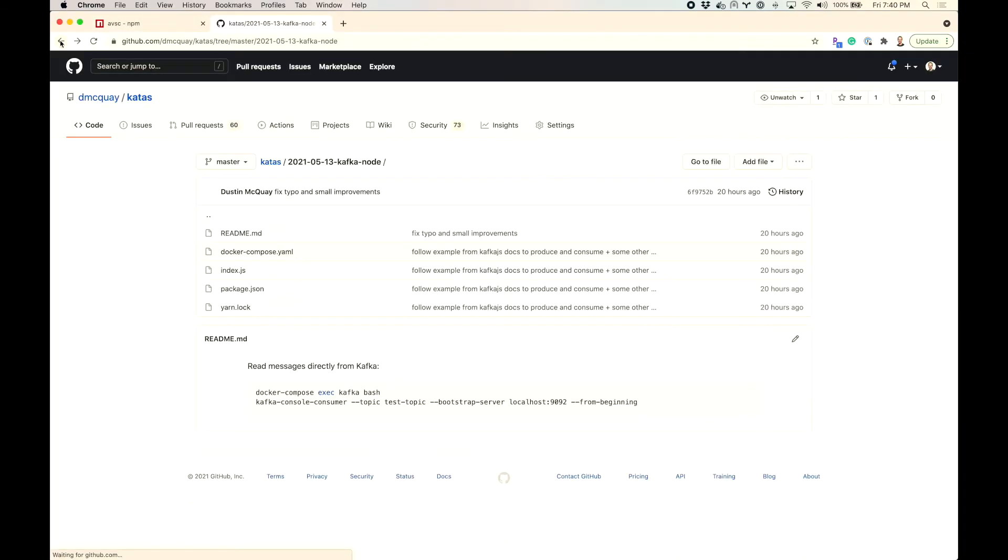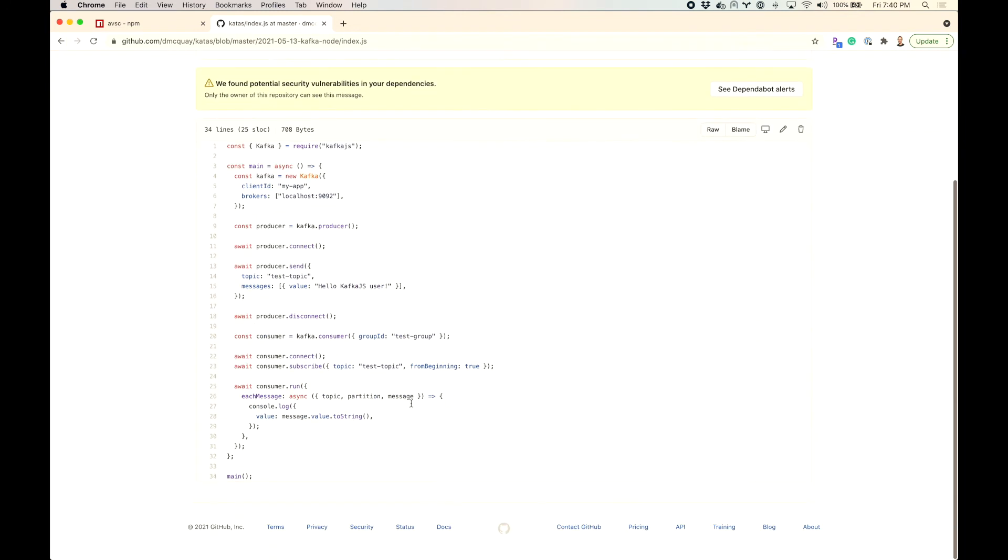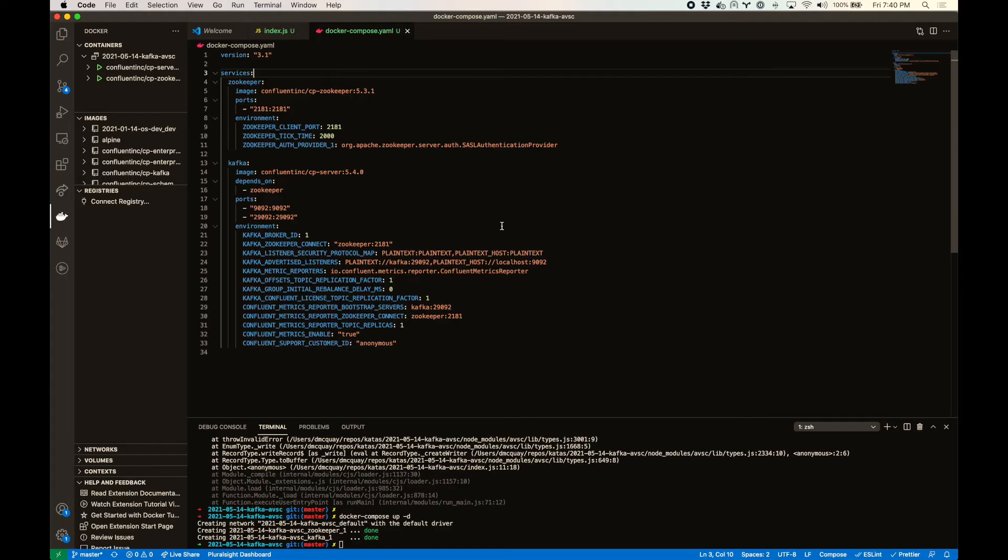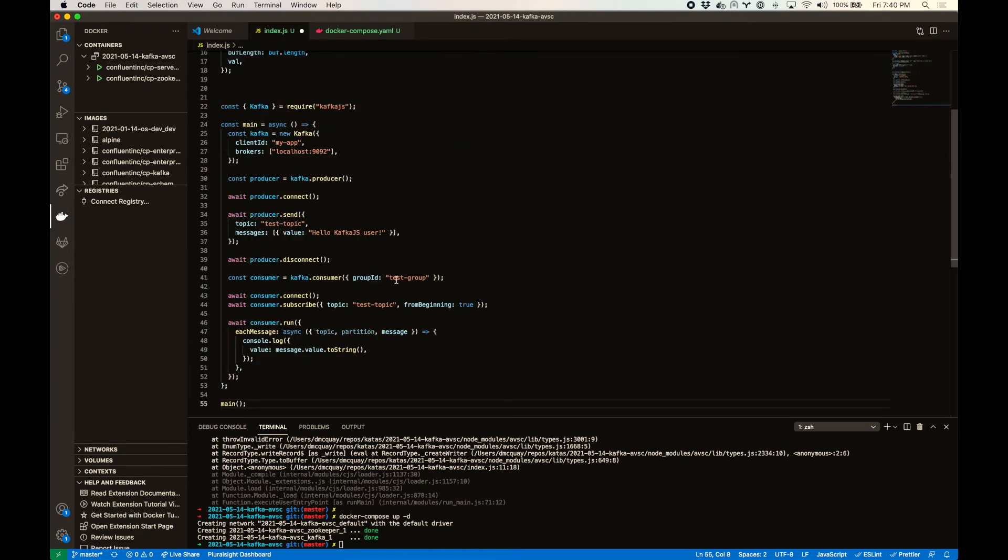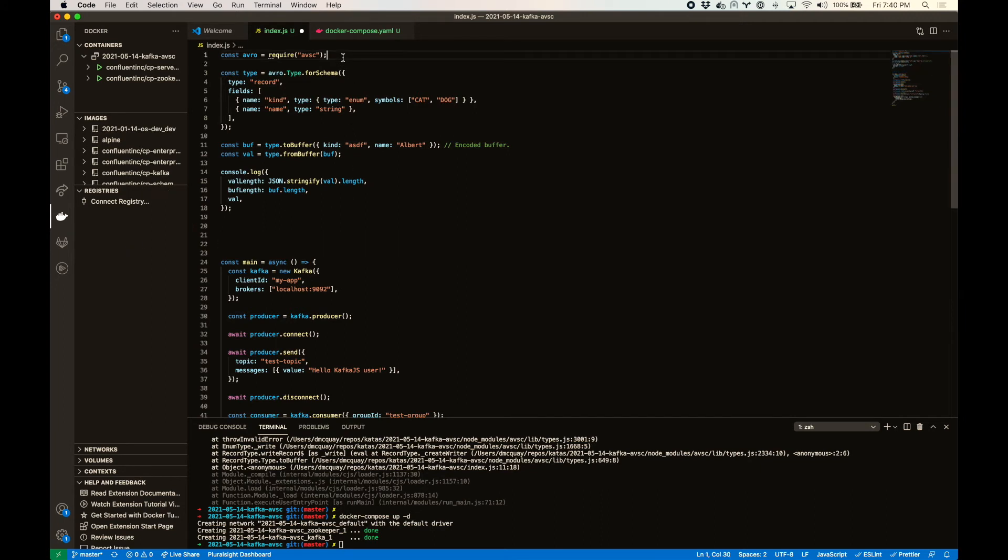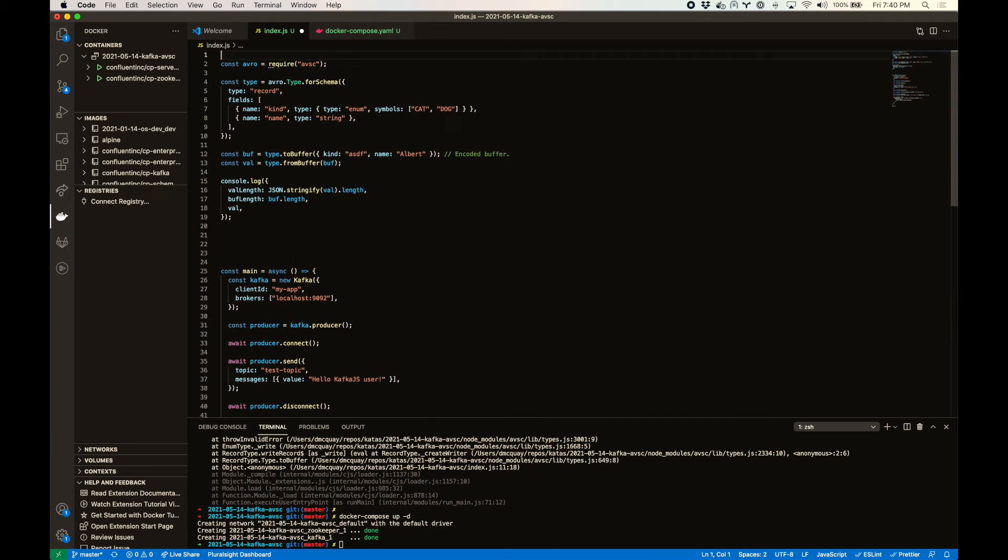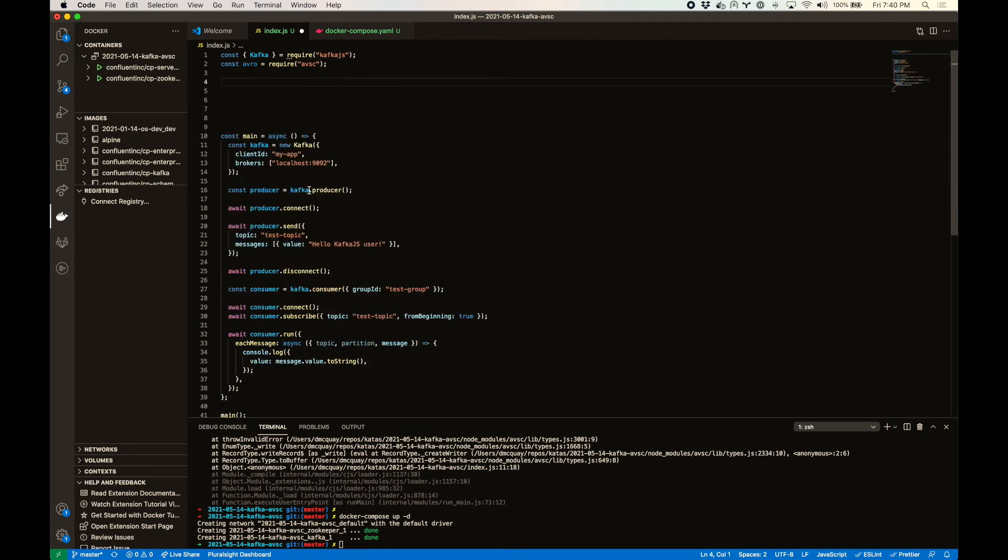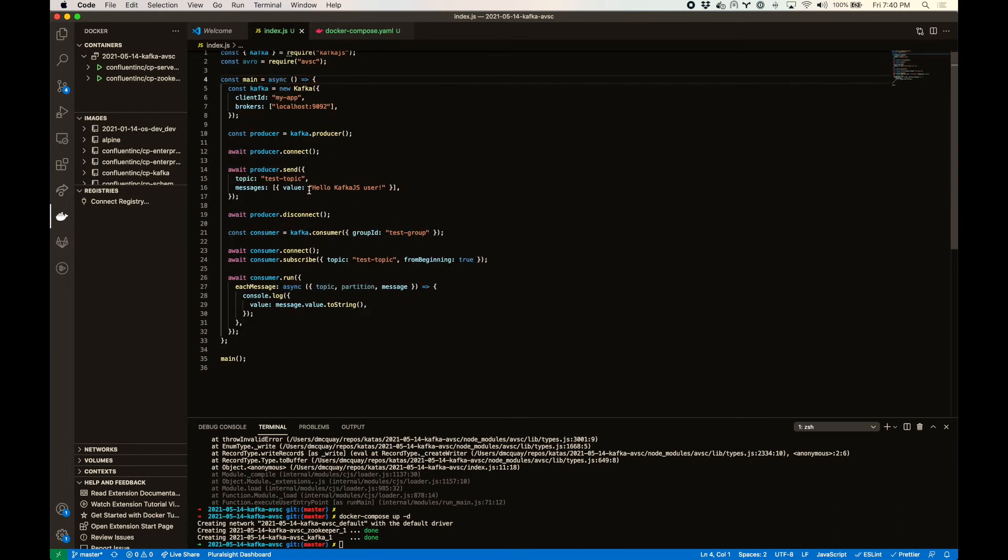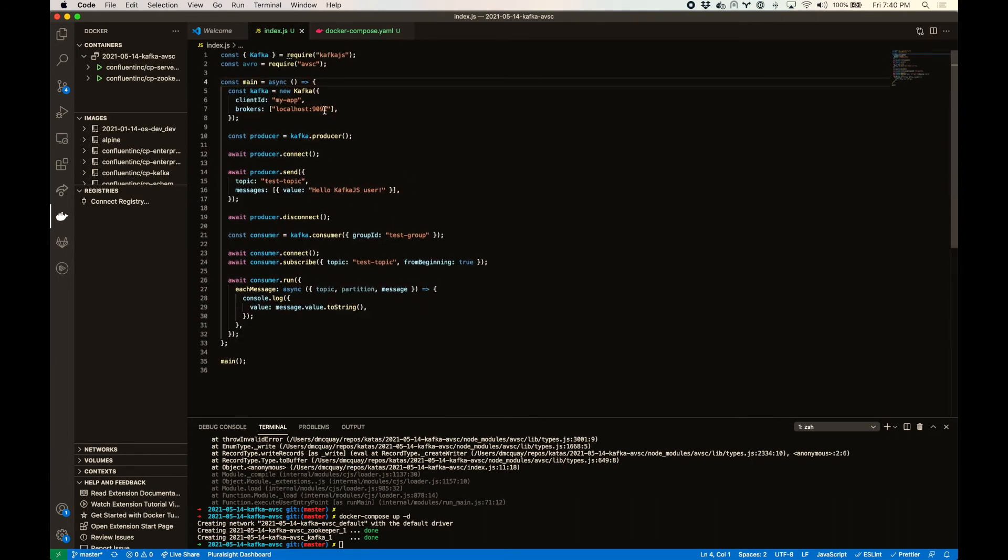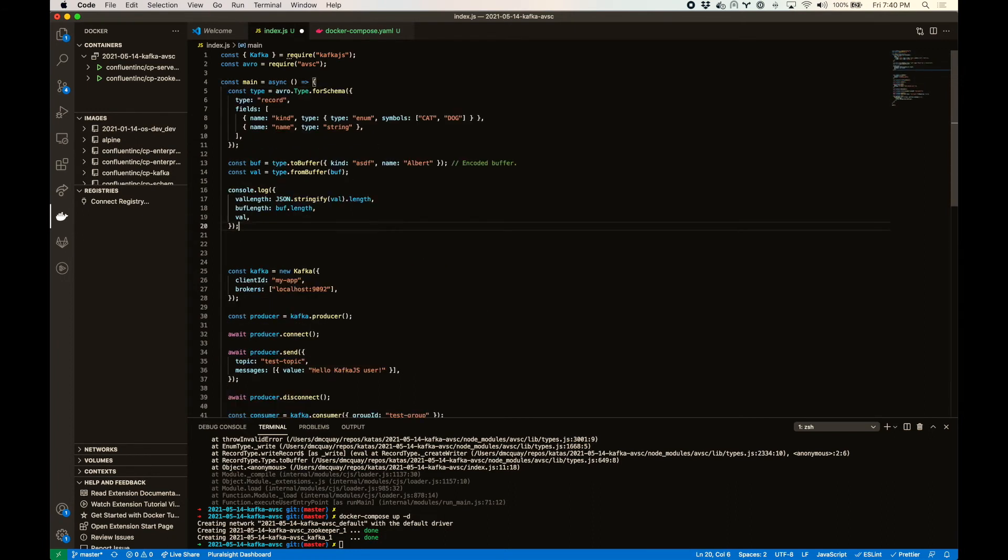The other thing we want to get is the contents of this index file, pretty much all of it. So let's bring that into this index file. And then we'll just pull some of this into here. Okay. So we've got our type.